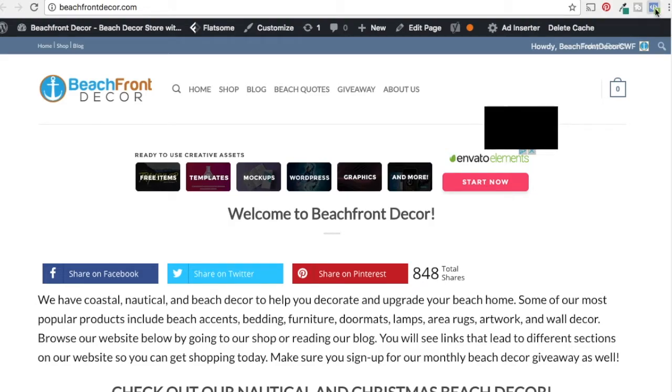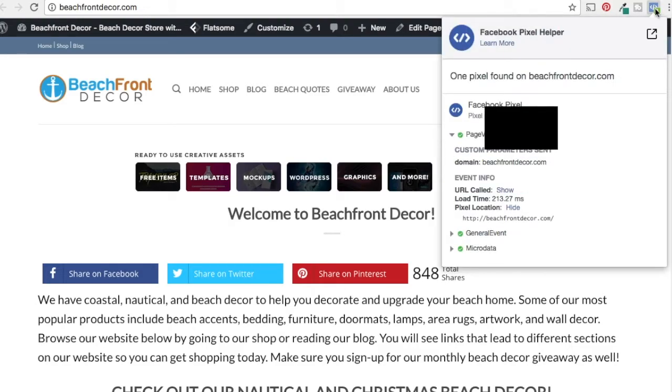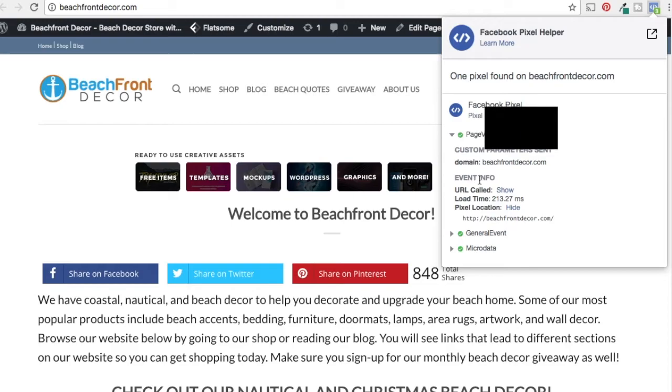We just click on it and it's going to show that we have our Facebook pixel on here and it's setting up for page view, different things like that.